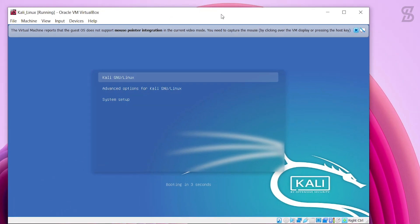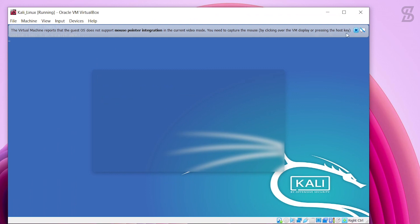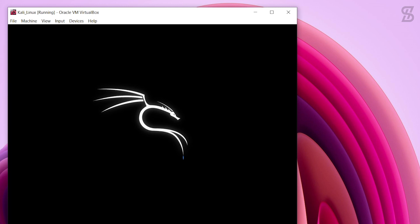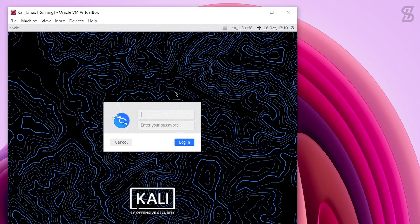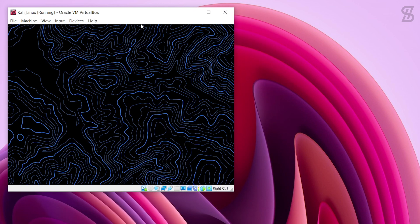Once the software installation is complete, it will show a message 'Finish the Installation.' Press Continue to finalize. Once finished, it will show three boot options — select the first one which is 'Kali GNU/Linux' and press Enter. As you can see, Kali Linux opens and shows the Kali Linux logo. Now provide your username and password that you set during installation, then click Login.